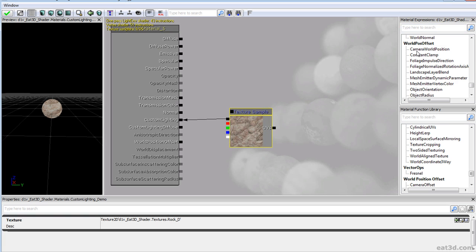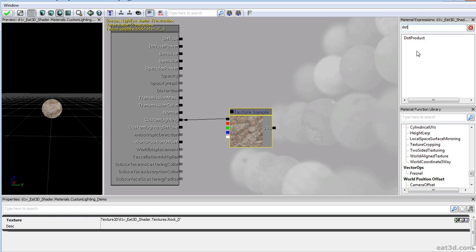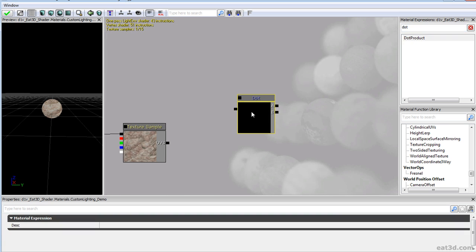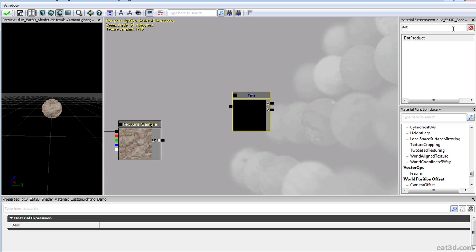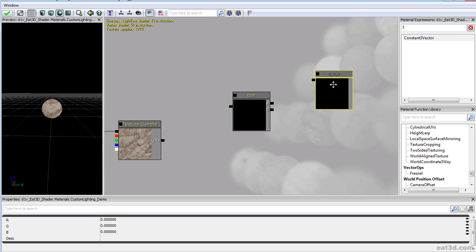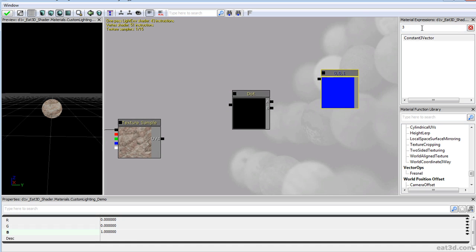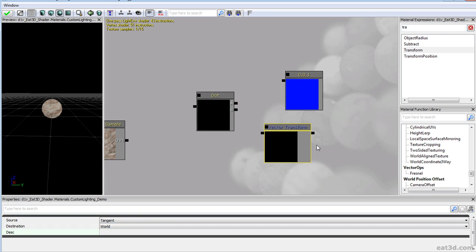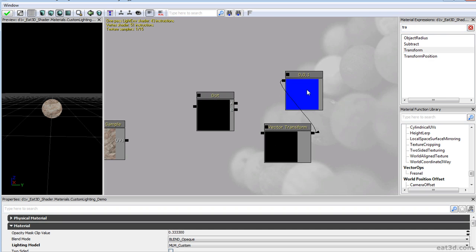If you want to have some lighting, the first thing we'll need is a dot product, because that way we'll be able to calculate the relationship between our surface normals and a light source. But before we do that, let's grab the three constant vectors we usually use — get ourselves a surface normal.